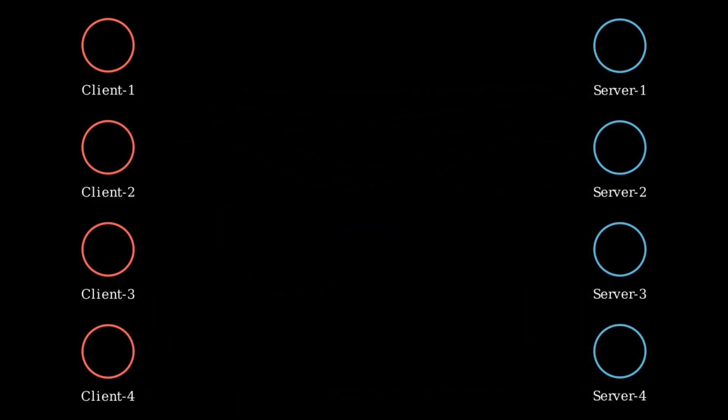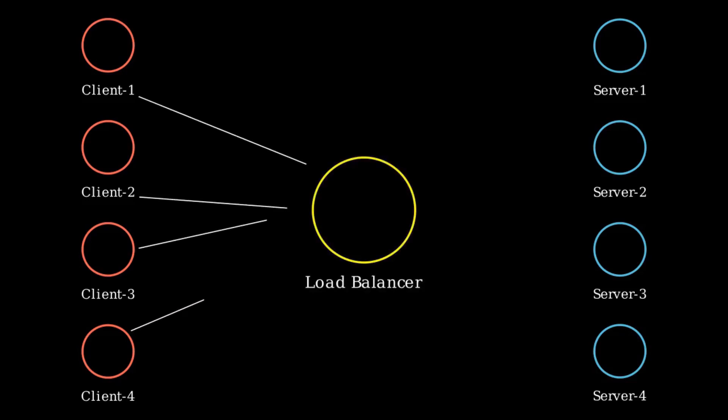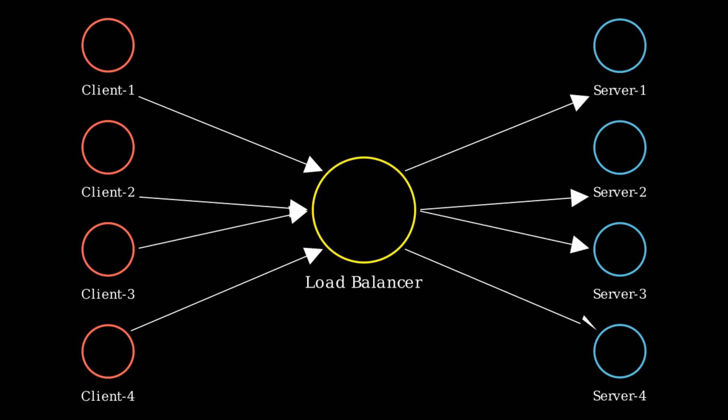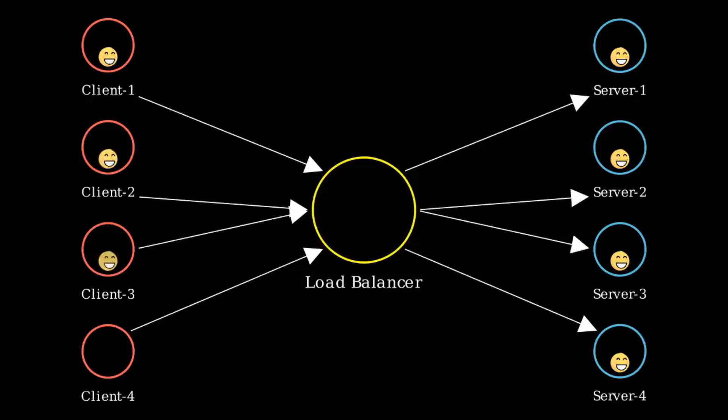And that's where load balancer comes into play. The load balancer sits between the clients and servers, intelligently distributing client requests across all servers. It ensures no single server is overwhelmed, maintaining the efficiency and reliability of the system. It's like a traffic cop for web traffic.